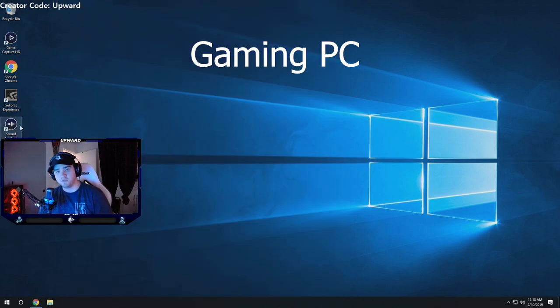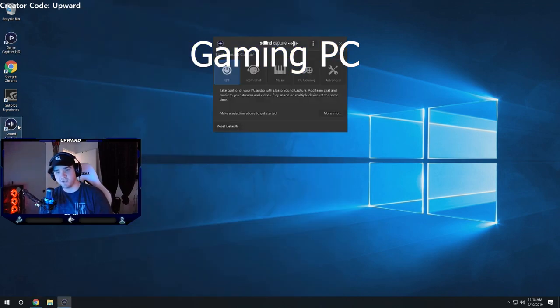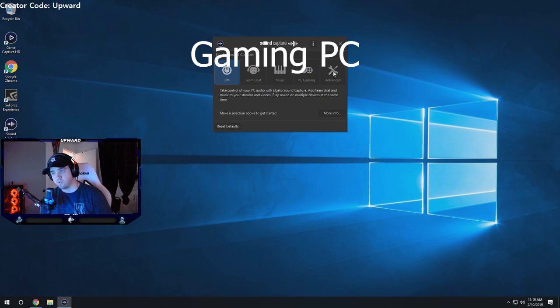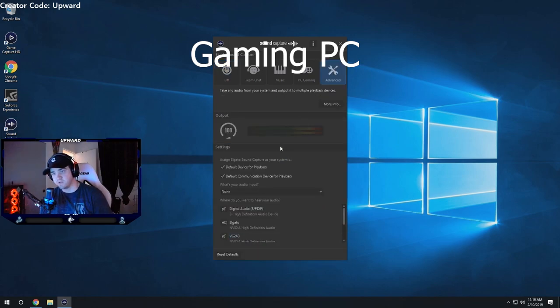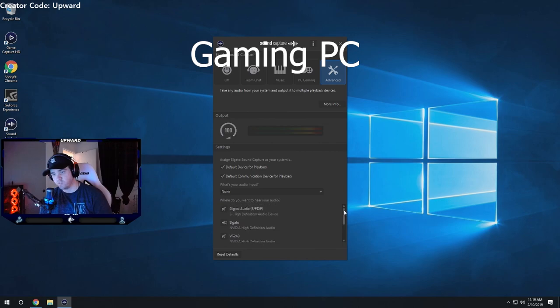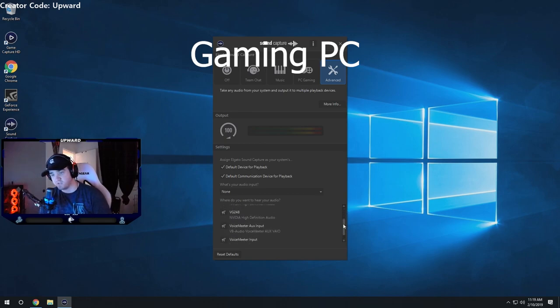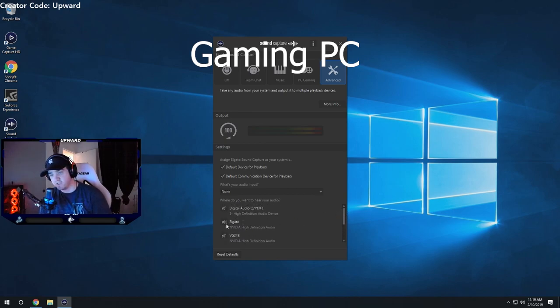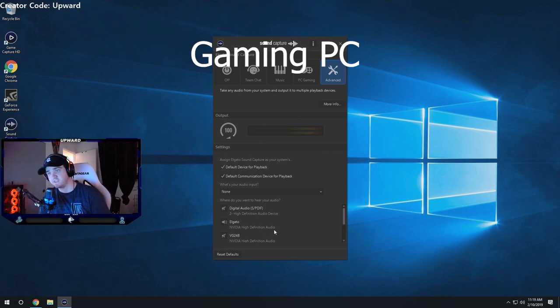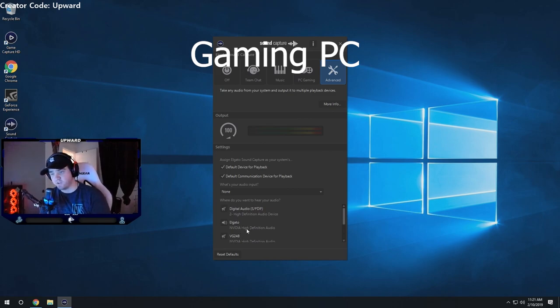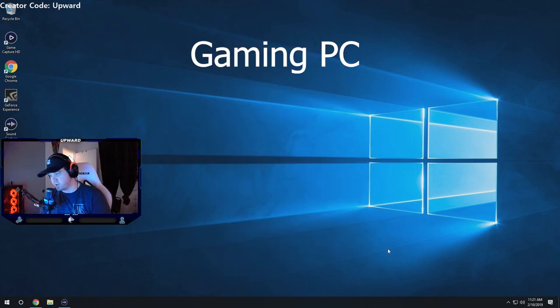Go ahead and open up your sound capture. Go over to advanced and scroll all the way down to where it says Elgato and make sure it is unticked. You have to make sure this is unticked. Everything else I have ticked doesn't really matter. But just make sure you have the Elgato NVIDIA HD High Definition Audio unticked. Once you have the Elgato unticked and unmuted go ahead and close out of the sound capture.